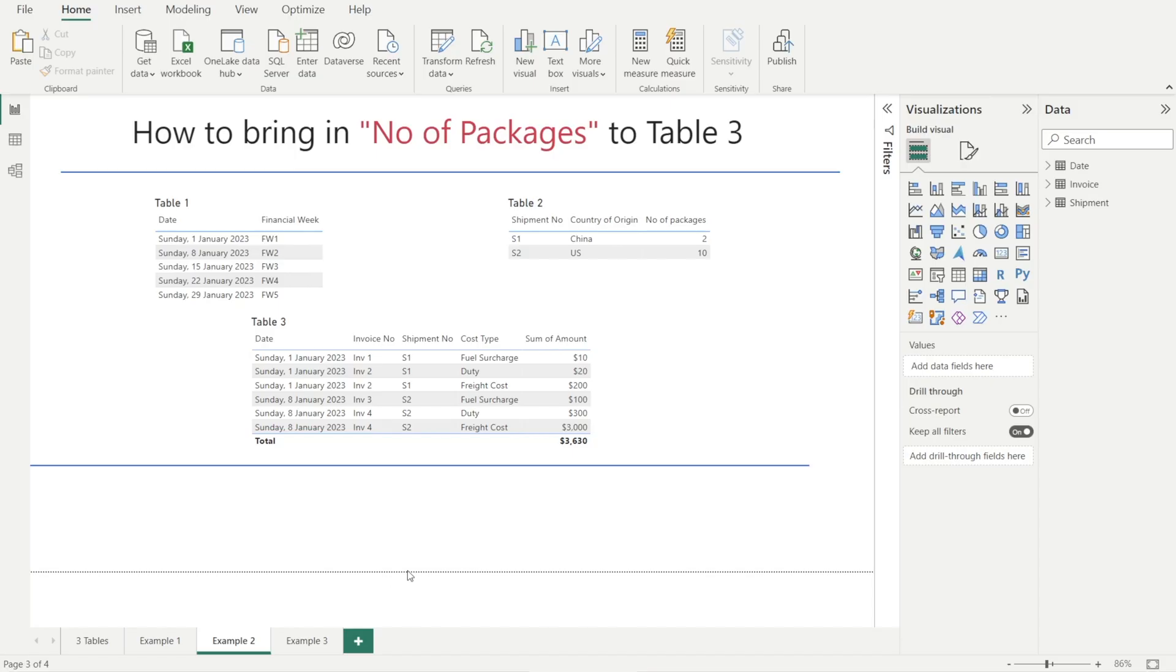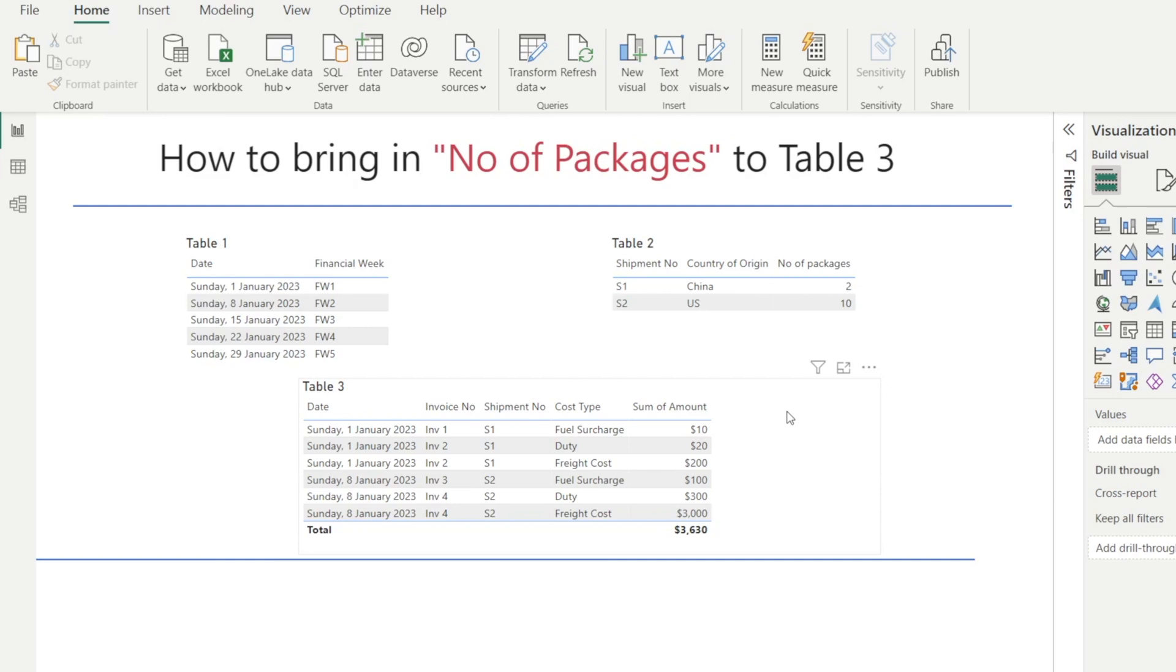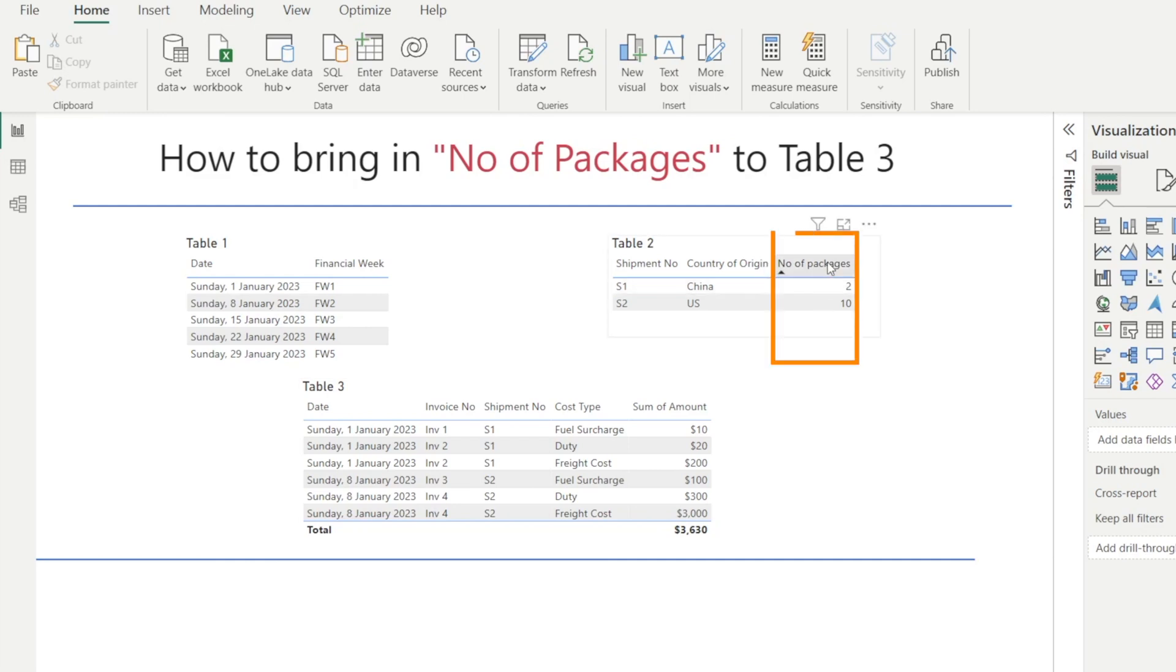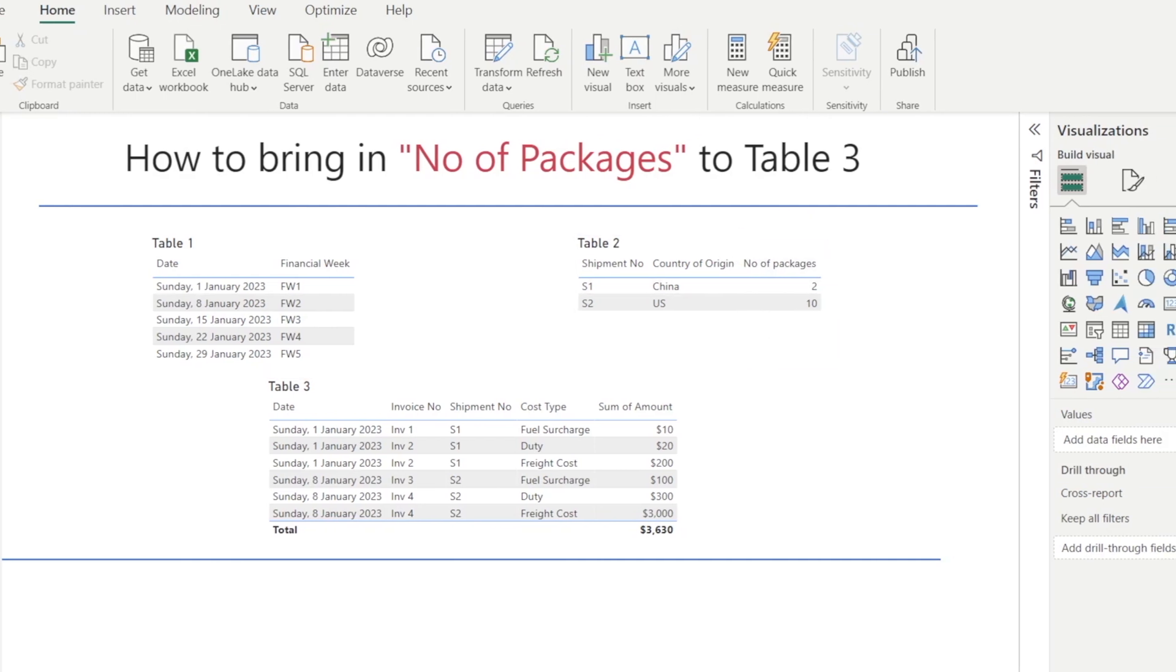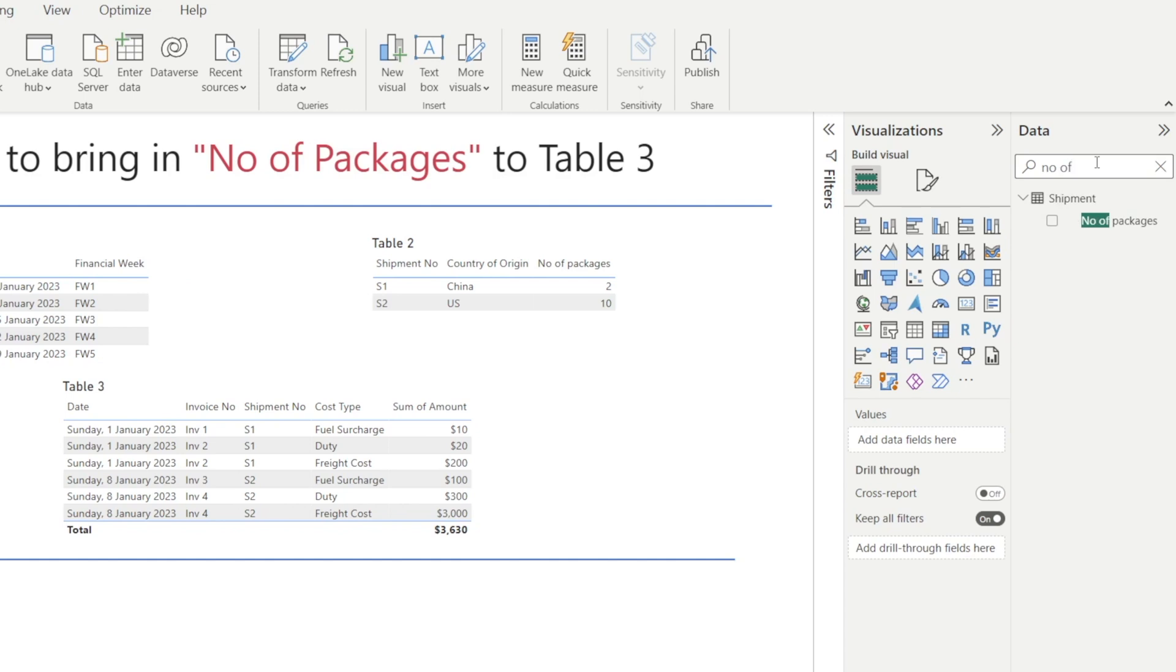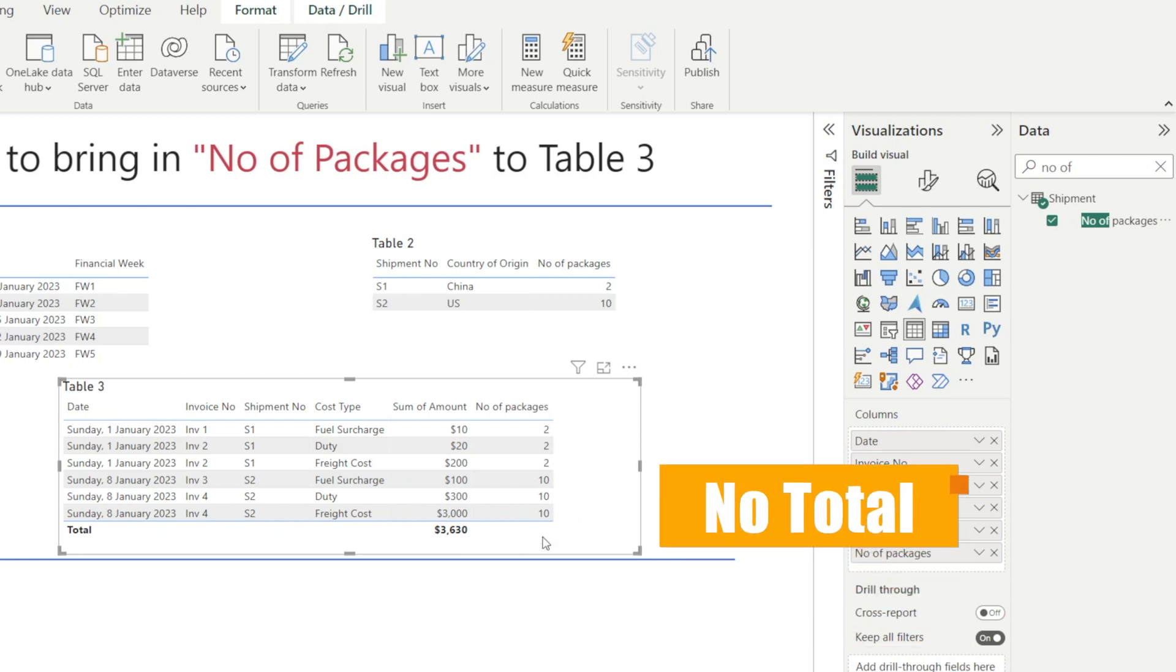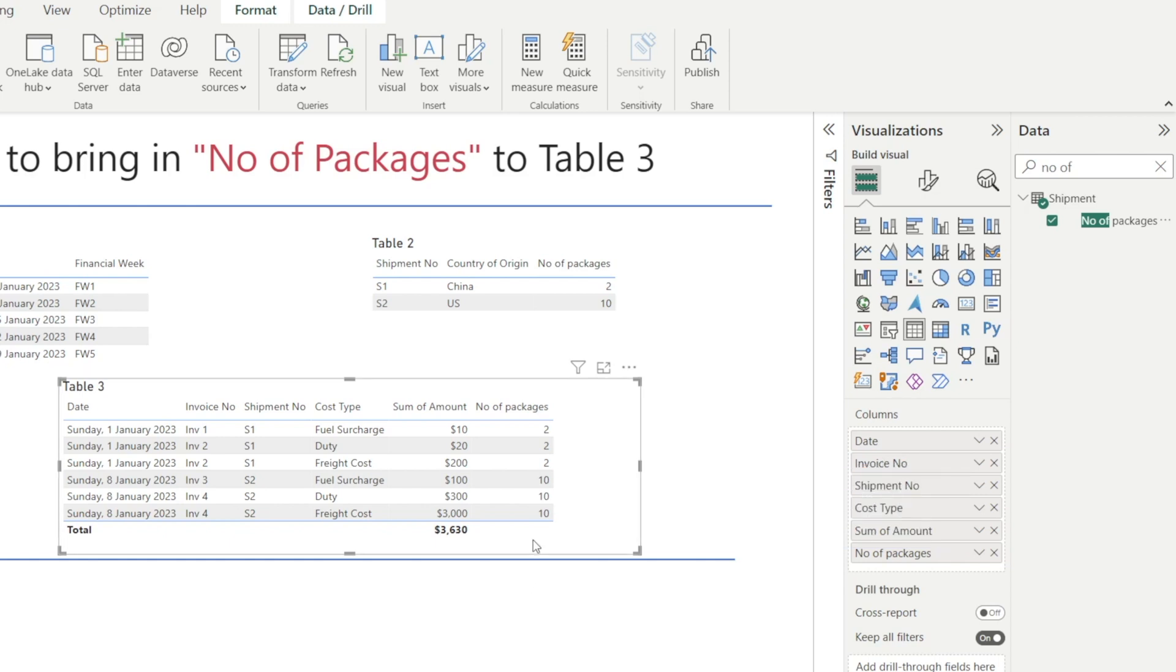Now let's look at example number two, how to bring in number of packages, which currently sits in table two into table three. You're right. Just type in number of packages and then click and drag and put it there. And voila, all done. However, notice something. There is no total. We've got a problem. How do we show total?